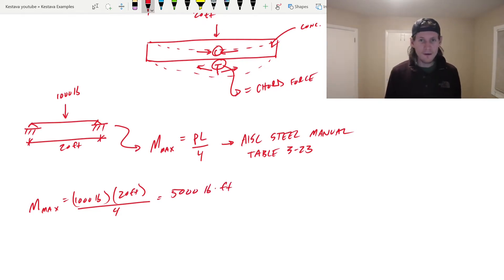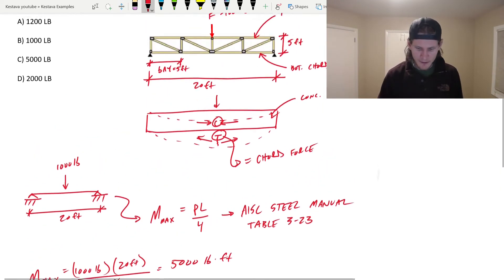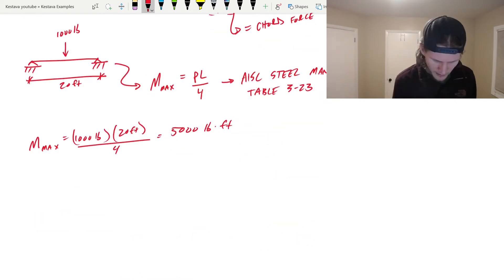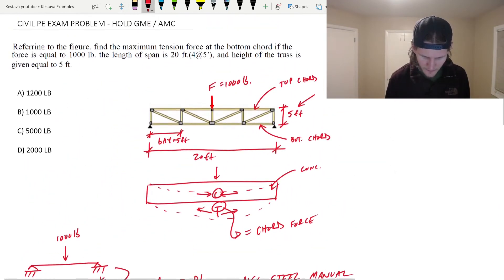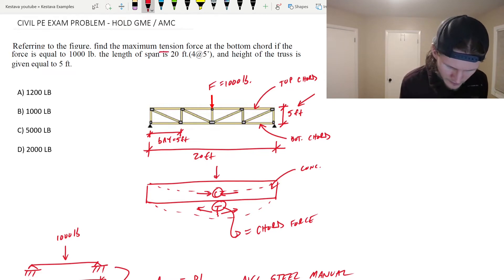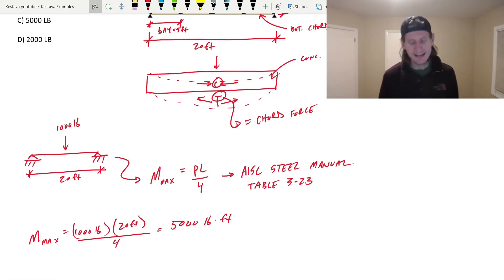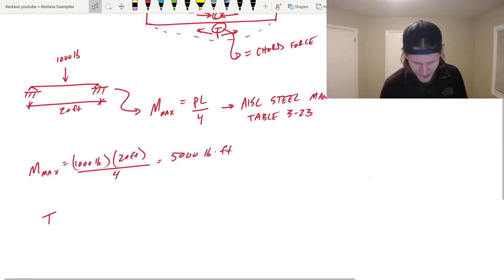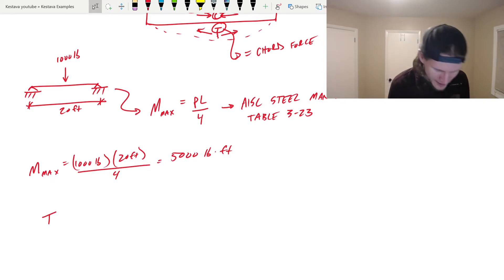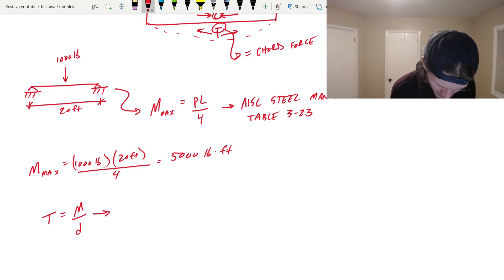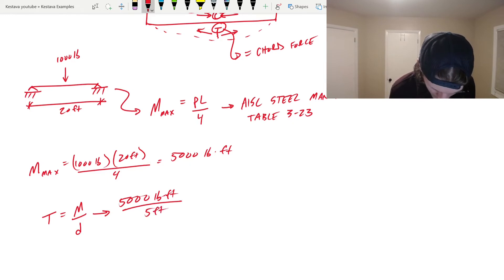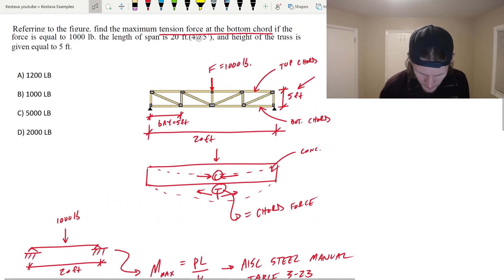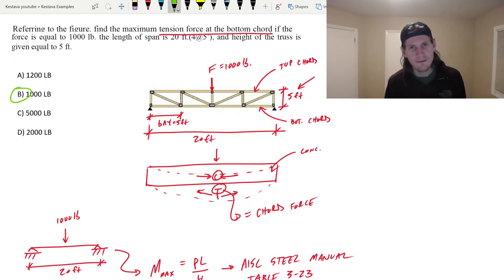Now, the way that you get your chord forces is you divide your maximum bending moment by the depth of your element or the depth of your truss. So the depth of our truss, we know, is five feet. Let's see, what's the maximum tension force at the bottom chord? So T is just equal to M over D. That breaks down to 5000 pound feet divided by five feet, which brings us right back to 1000 pounds. That's going to be B, my friends.